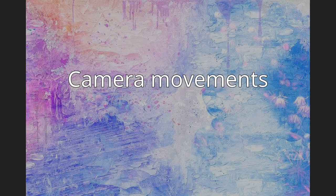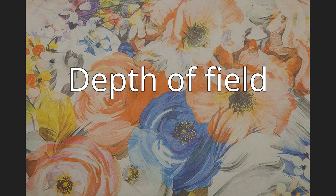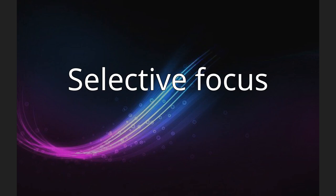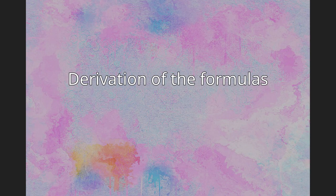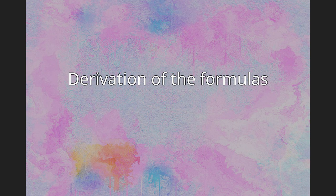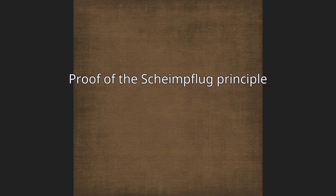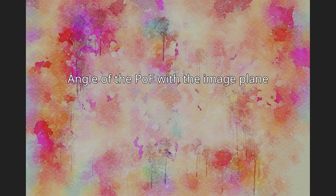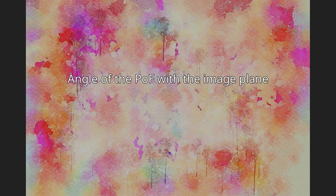Depth of field. Selective focus. Derivation of the formulas. Proof of the Scheimpflug principle. Angle of the PoF with the image plane.